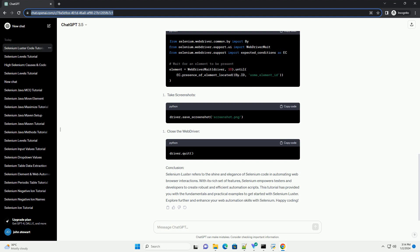Conclusion. Selenium Luster refers to the shine and elegance of Selenium code in automating web browser interactions. With its rich set of features, Selenium empowers testers and developers to create robust and efficient automation scripts. This tutorial has provided you with the fundamentals and practical examples to get started with Selenium Luster. Explore further and enhance your web automation skills with Selenium. Happy coding!